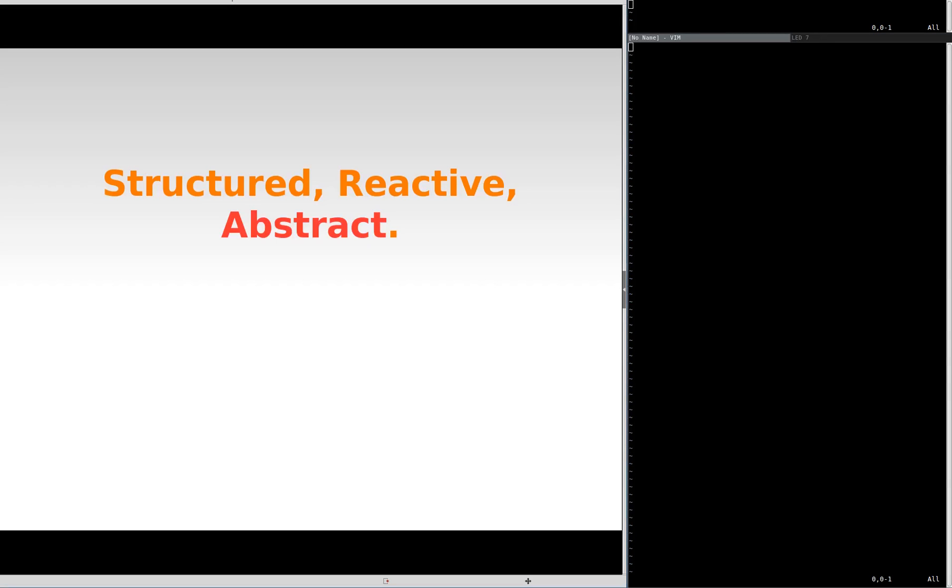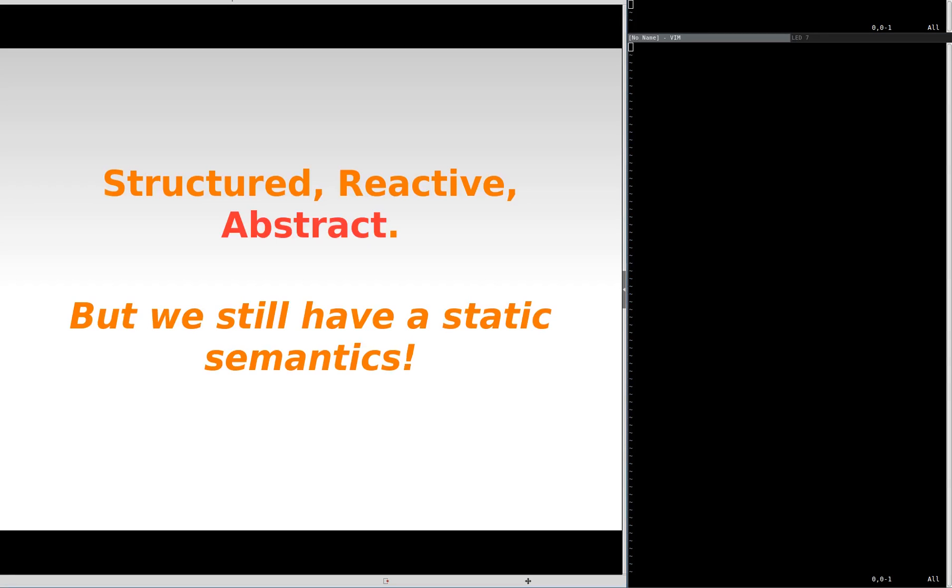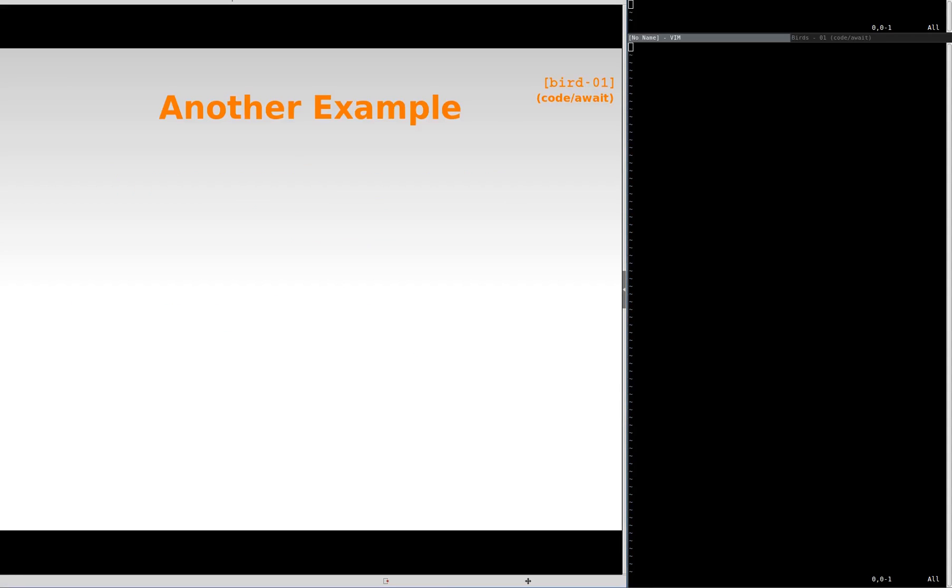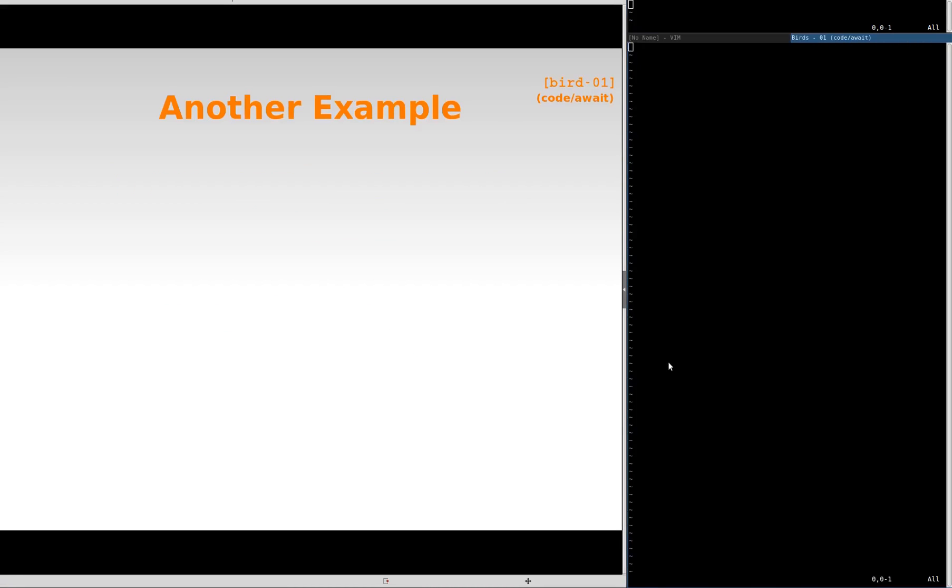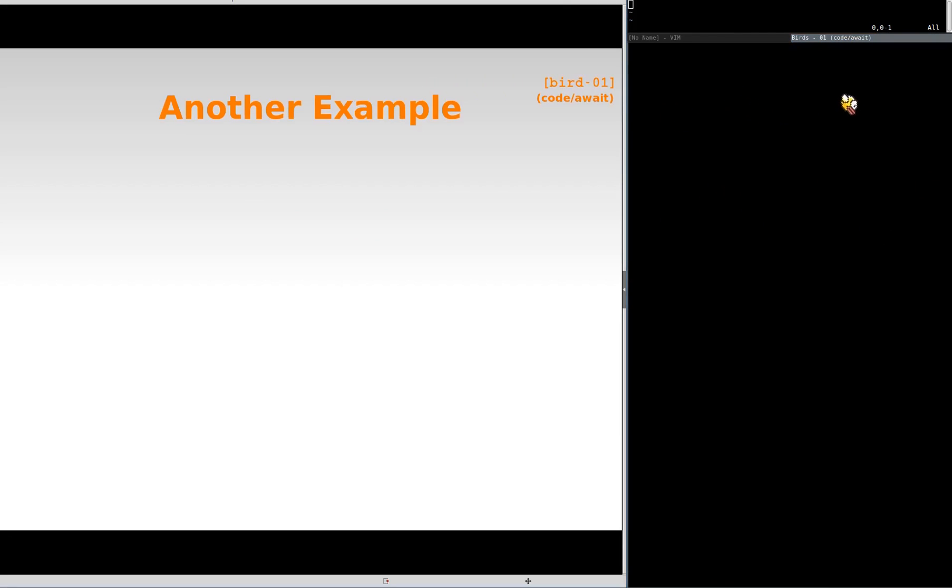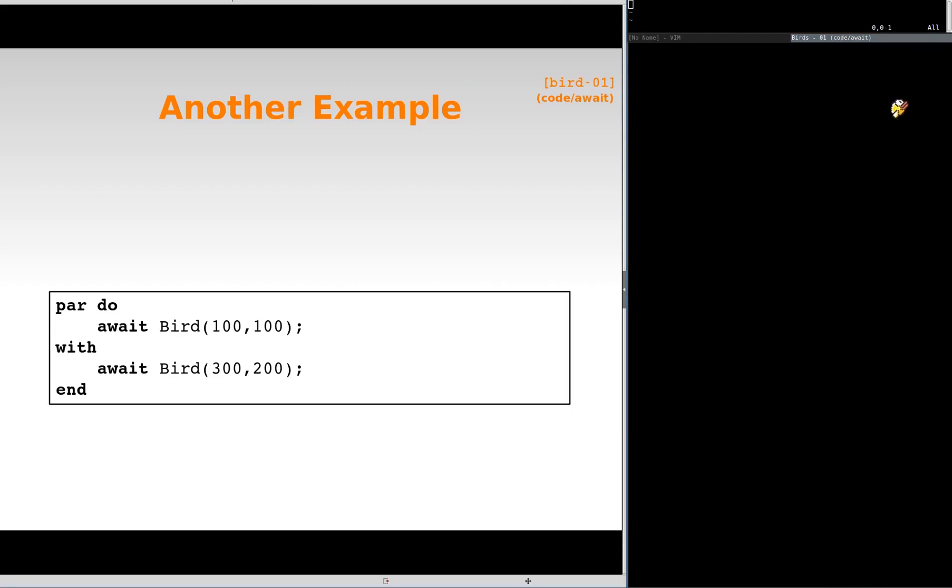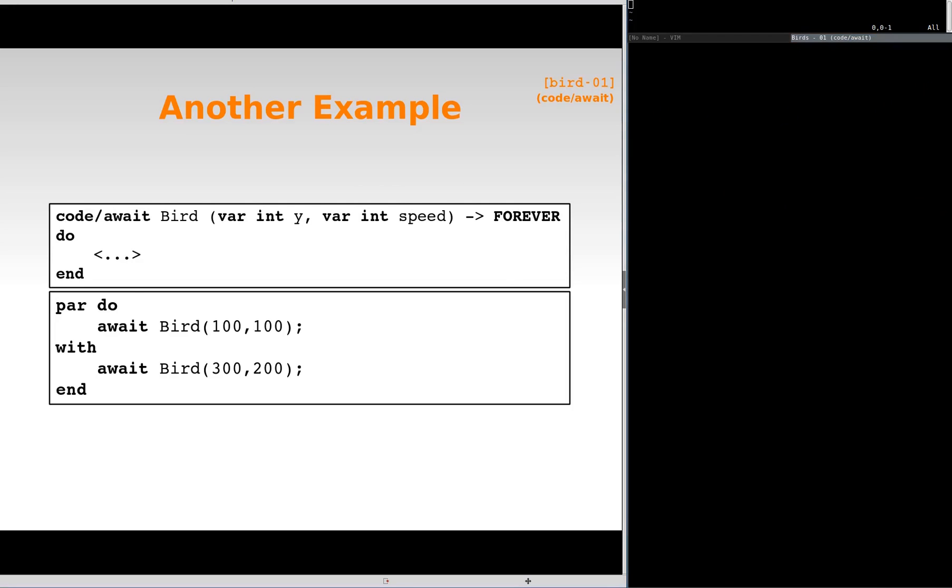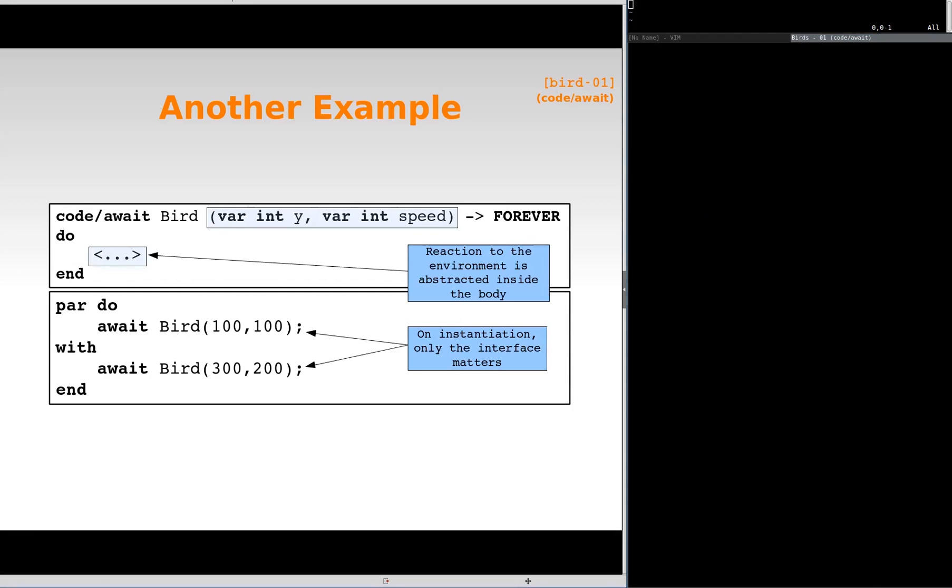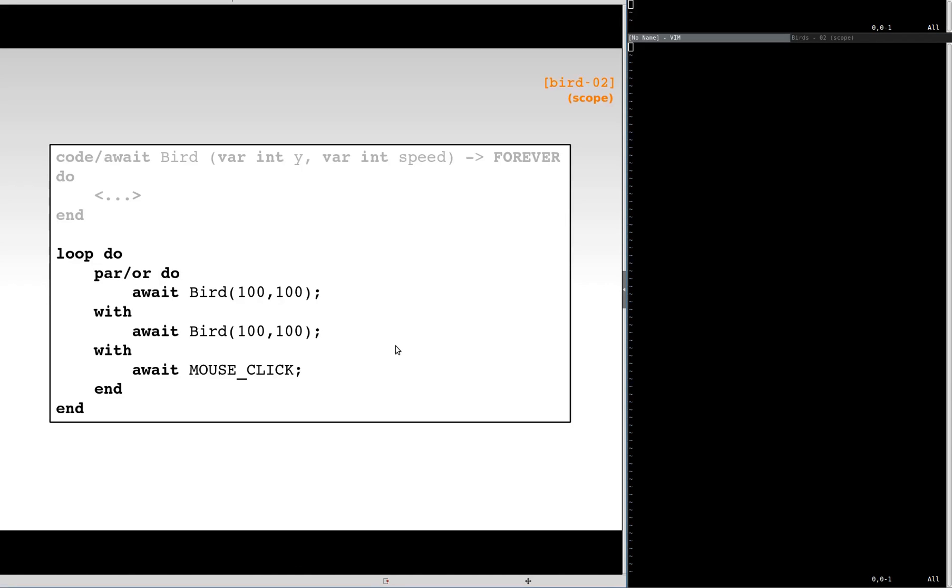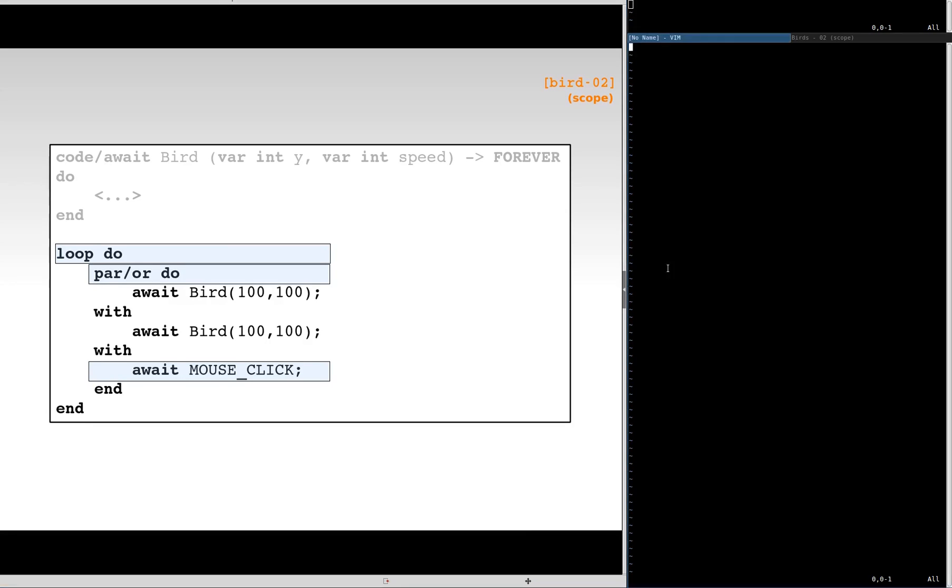We now have an abstraction mechanism, but the examples are still static. Let's change the example. We now want flap world animations. We start with only two birds in parallel. We hide the implementation to illustrate that only the interface matters, and the reactions to the environment are abstracted inside the body. Like we did with the blinking LEDs, we can use a PAR OR to abort the animations on a mouse click, and enclose everything with a loop to restart.